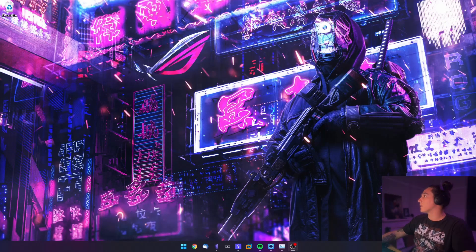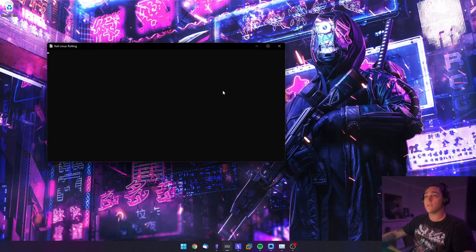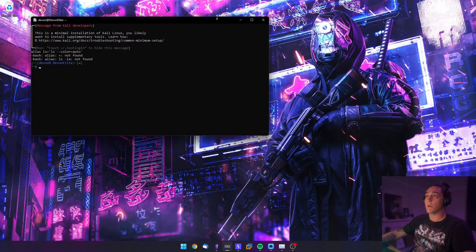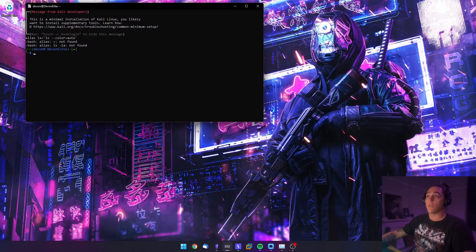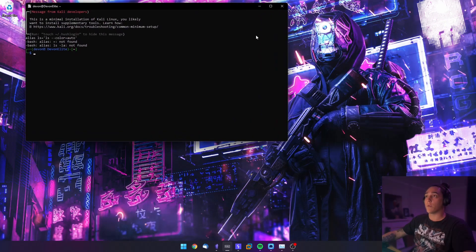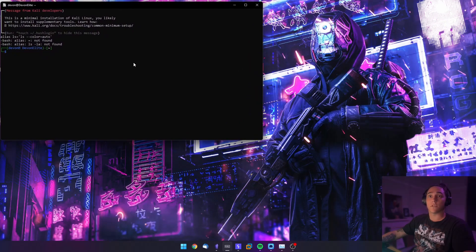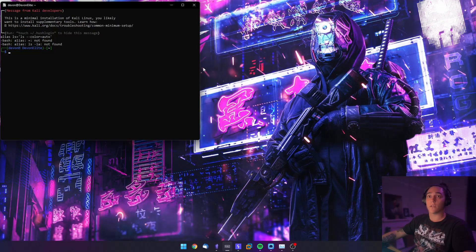I like to do a lot of my pen testing from the Linux subsystem, and today I found an issue where it was a pain in the ass to try and route traffic through to Burp running on the host when doing it from the Linux subsystem, so I thought I'd pop this up to show people how to do it.